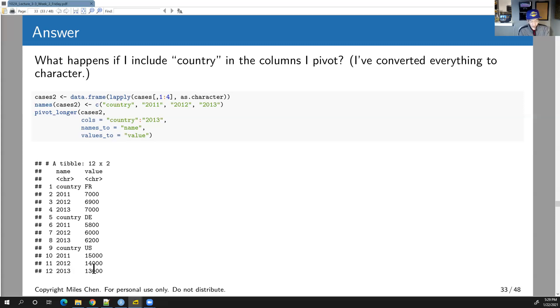Your second quiz answer is B — B as in bear.